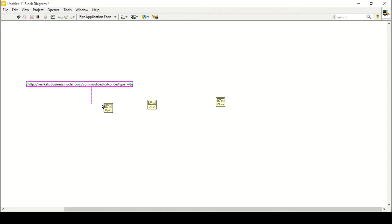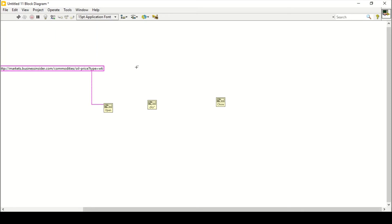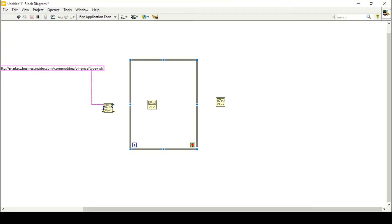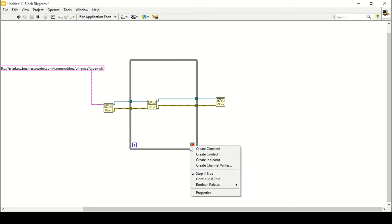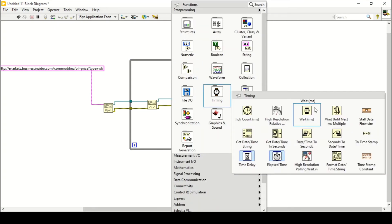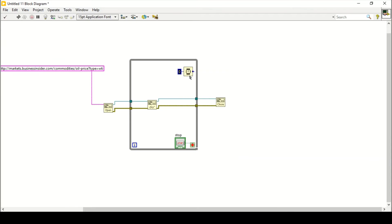Since Data Sockets doesn't support HTTPS formats, we will place a while loop around here and connect it with our Read Data Socket, then connect it to the Close Data Socket. I'll create a control for the stop button and set the update constant. The Data Socket takes three to five seconds to update, but I'll place 1000 milliseconds — one second delay — so it updates every loop iteration.